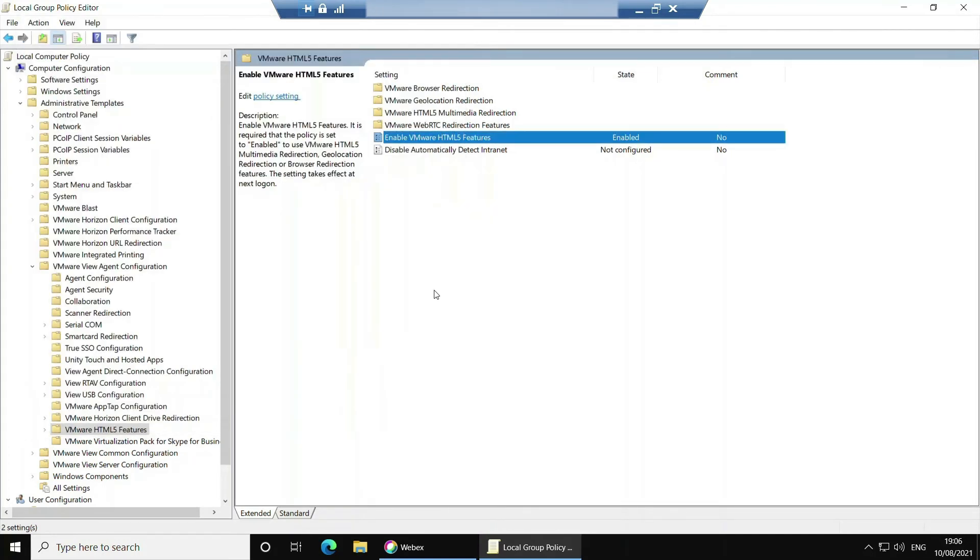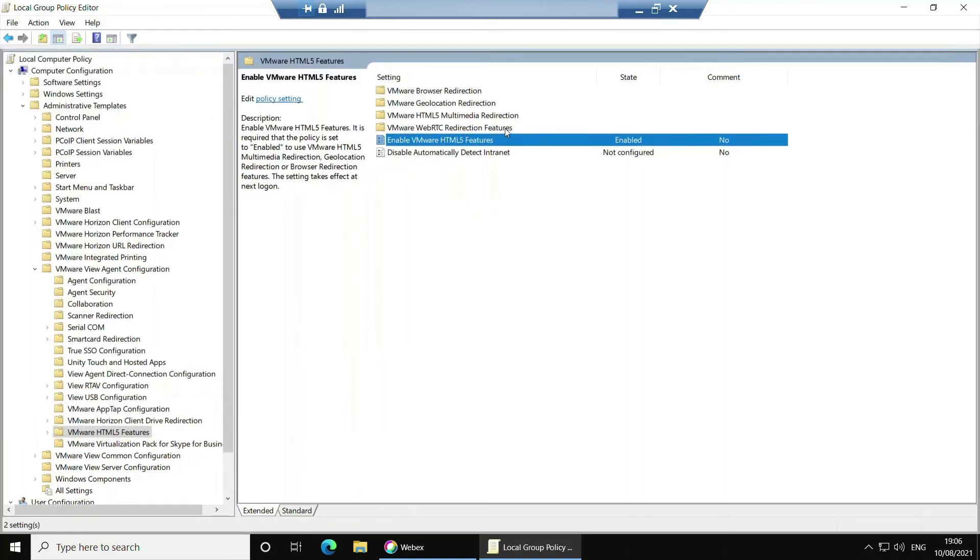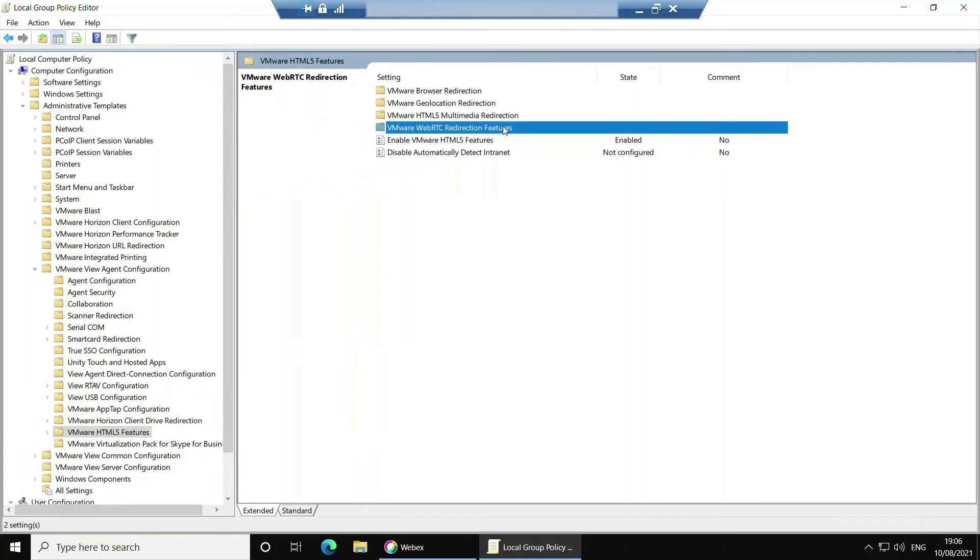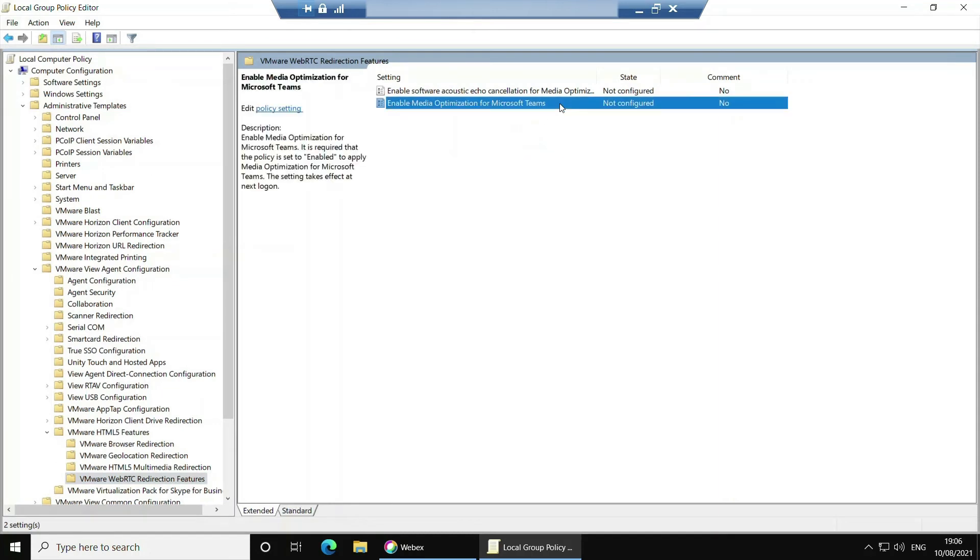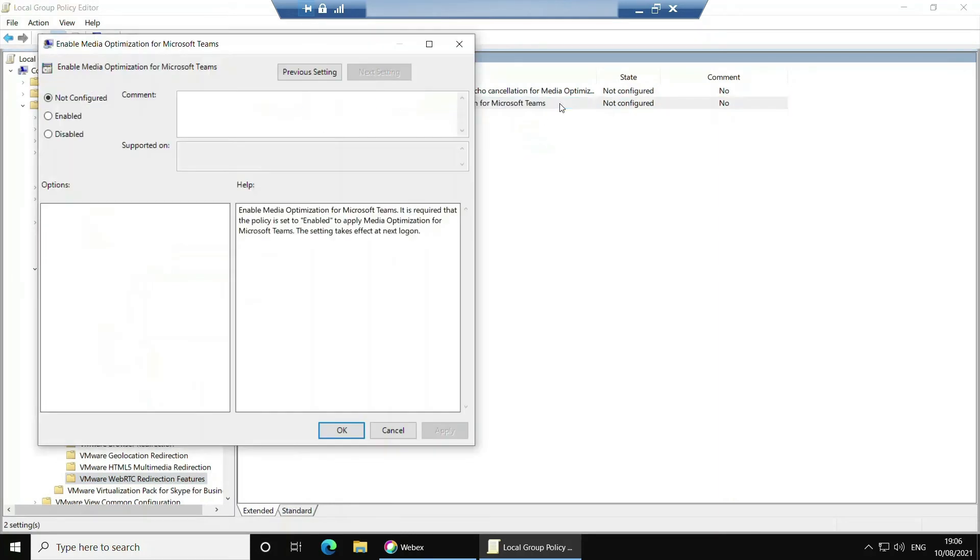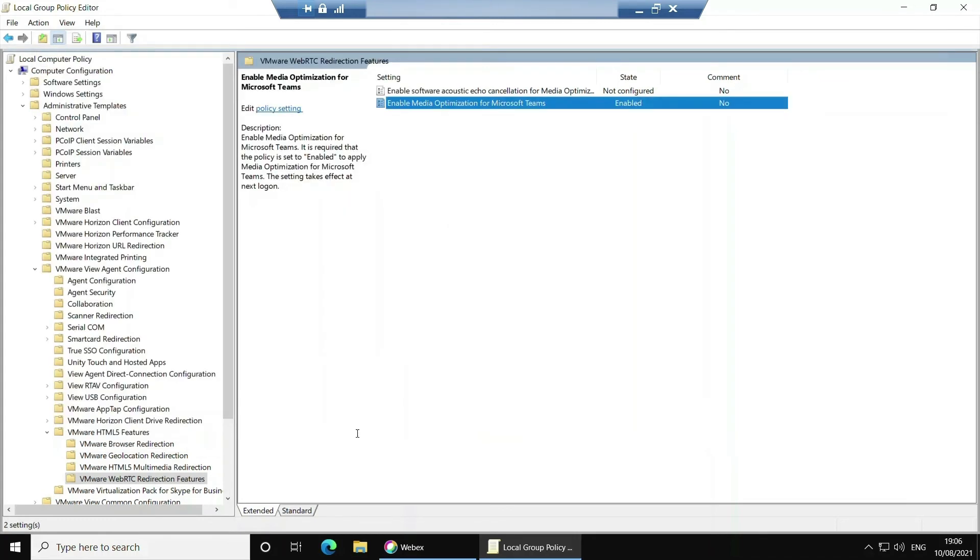Now we need to open VMware WebRTC redirection features and double click on enable media optimization for Microsoft Teams. Again click enable and OK. Once this has been done just close the policy editor.